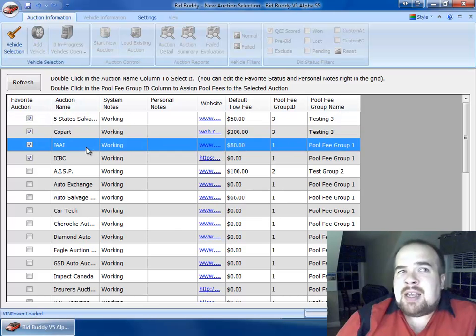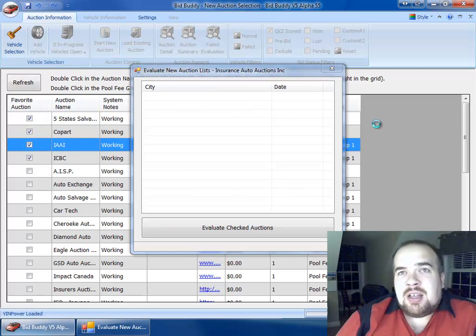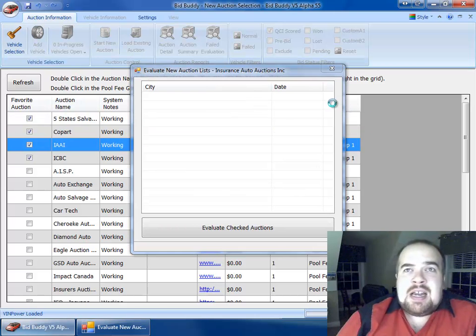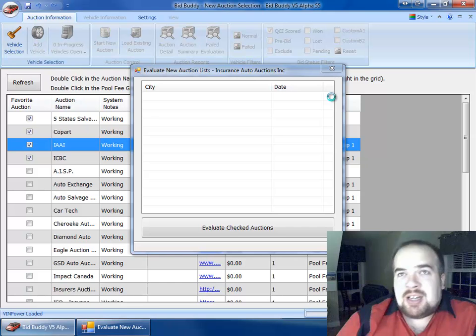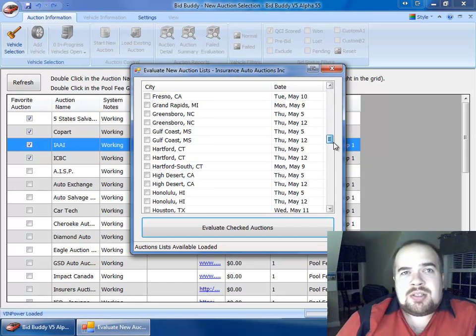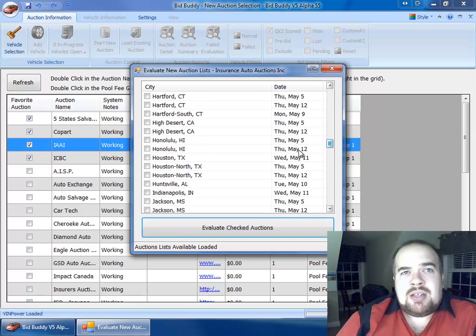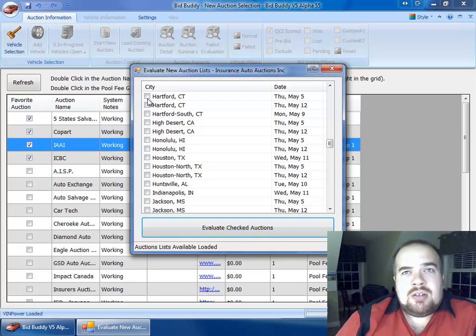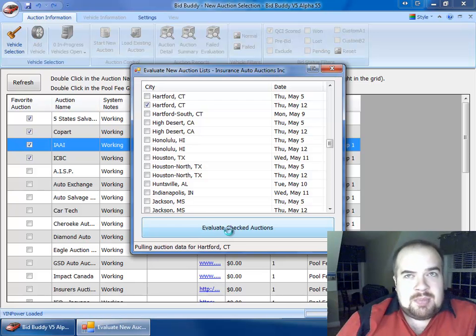Let's say I'm going to IAA, and I live in Connecticut, so of course I'm going to go to Hartford, Connecticut auction here over in Middletown. I'm just going to scroll down to Hartford. We'll do next week's because May 5th is already gone.